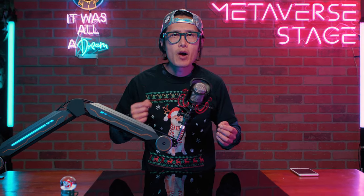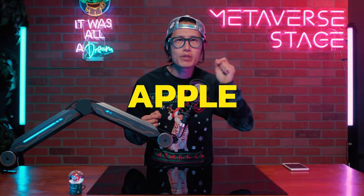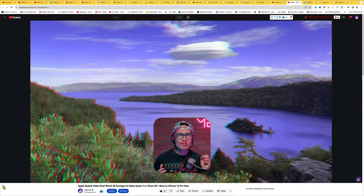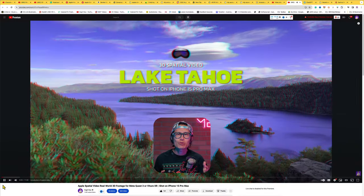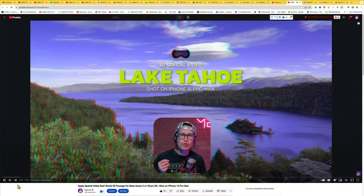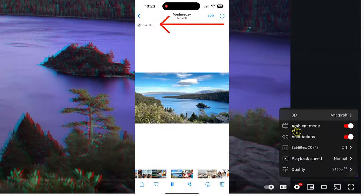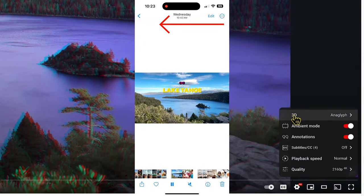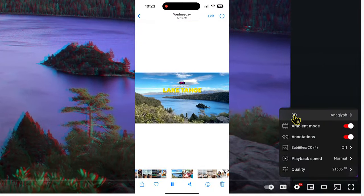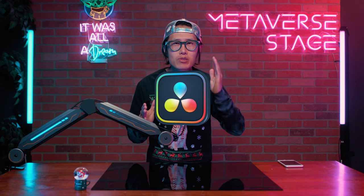Today I will teach you step by step how to edit Apple Spatial Video, how to insert 3D graphics, and how to encode traditional 3D video back to Apple MVHEVC for Vision Pro, using the powerful DaVinci Resolve Stereoscopic 3D workflow.